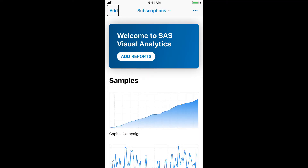This is Jesse Sukne from the Accessibility Team at SAS. Today I'll show you how to open and explore the contents of a report in SAS Visual Analytics app for iOS using the VoiceOver screen reader built into iPhones and iPads. VoiceOver lets you use Visual Analytics with your hands and your ears, without using your eyes.